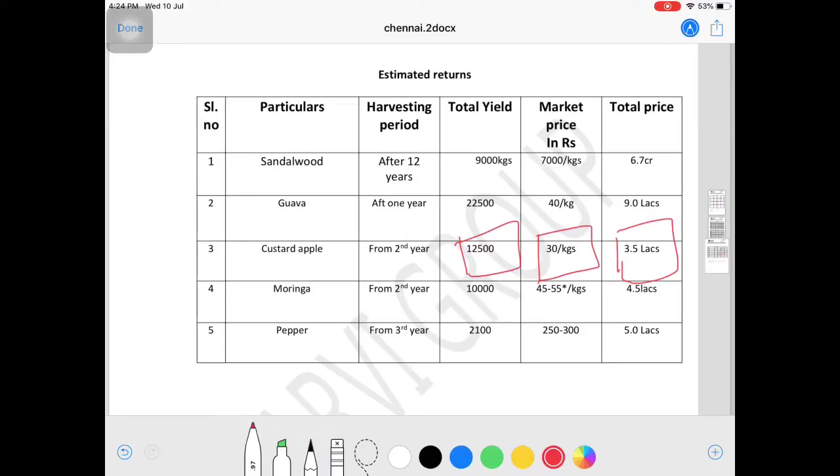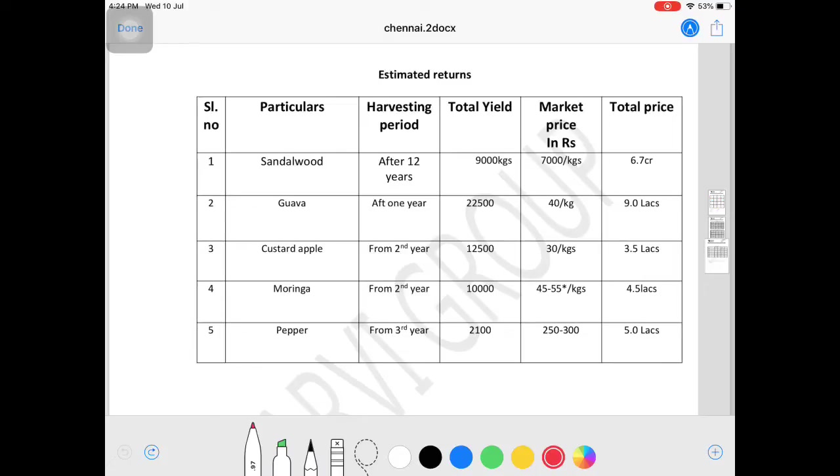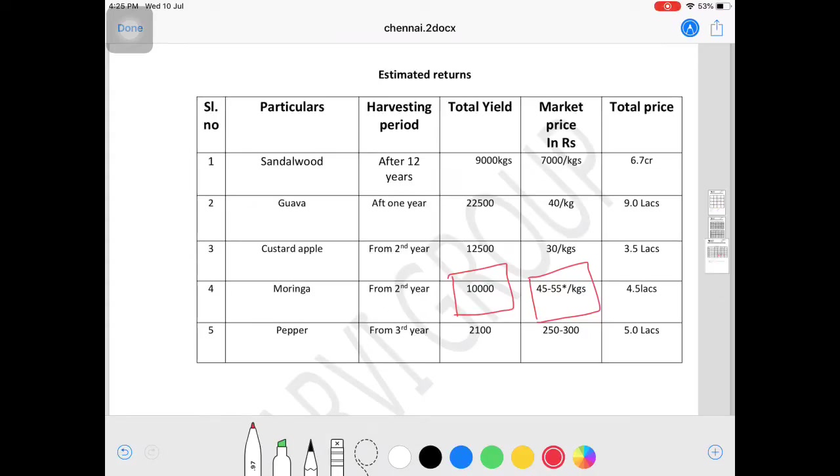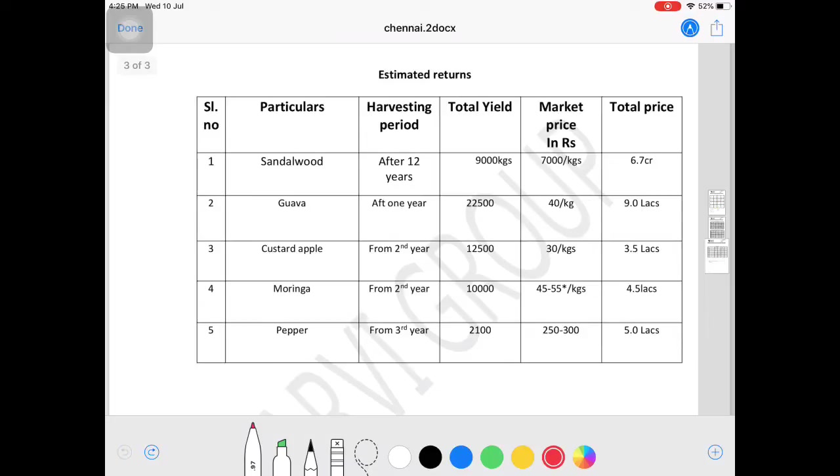As I mentioned in previous videos, multi-crop sustainability gives you 4.5 lakhs revenue, friends. For 5 acres, you get this report. That's 4 to 4.5 lakhs revenue.